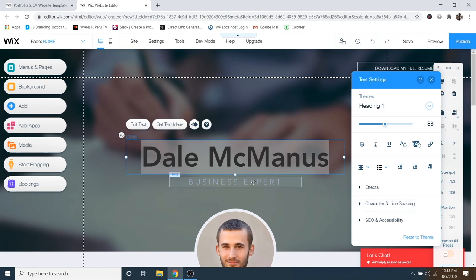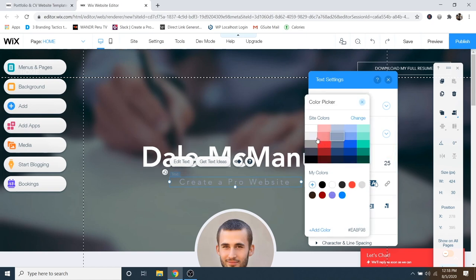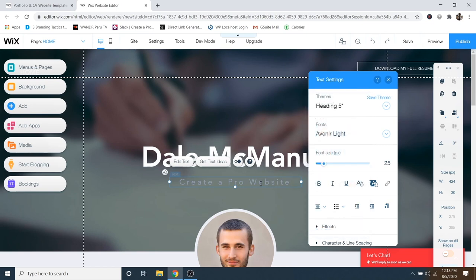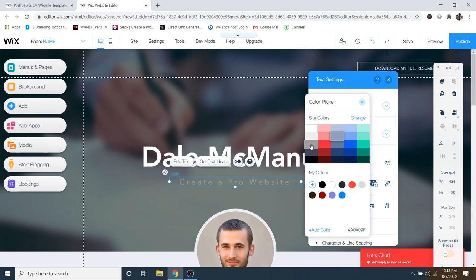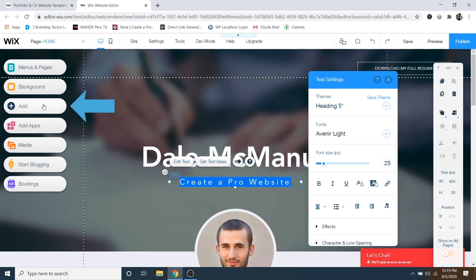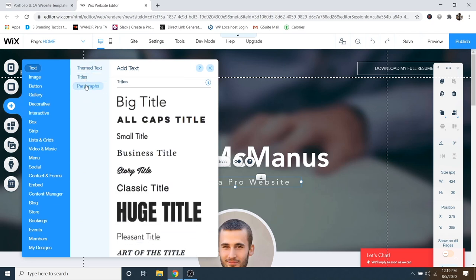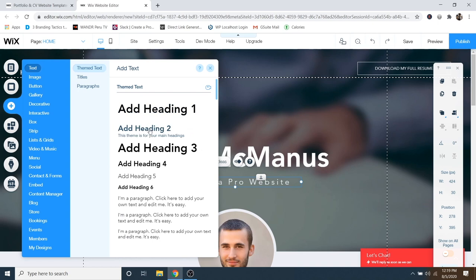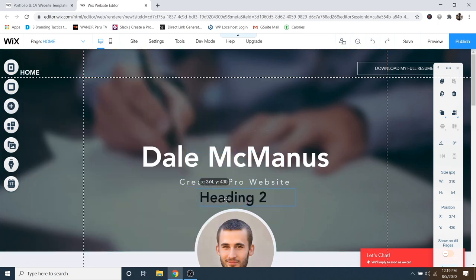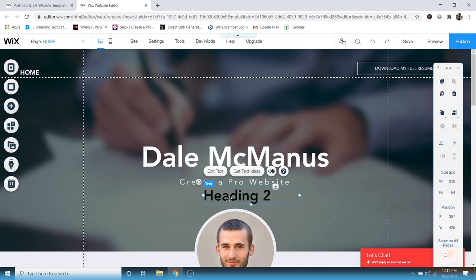Now I'm going to change the second bit of text and make it a bit lighter. I'll go to the color and choose something like that. If you'd like to write new text on your website, you can go over to Add and then up to Text. You can pick theme text, titles, paragraphs, and so on. With theme text, let's do a Heading 2 — that will just add it in and you can edit it however you want, moving it around by clicking and dragging. In this case I kind of like what I've got, so I'm just going to hit backspace and delete it.